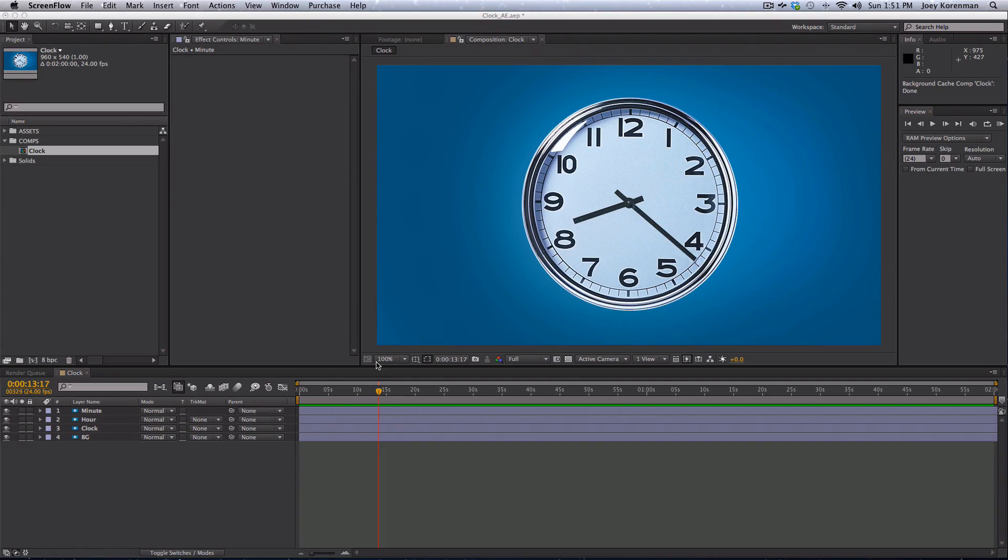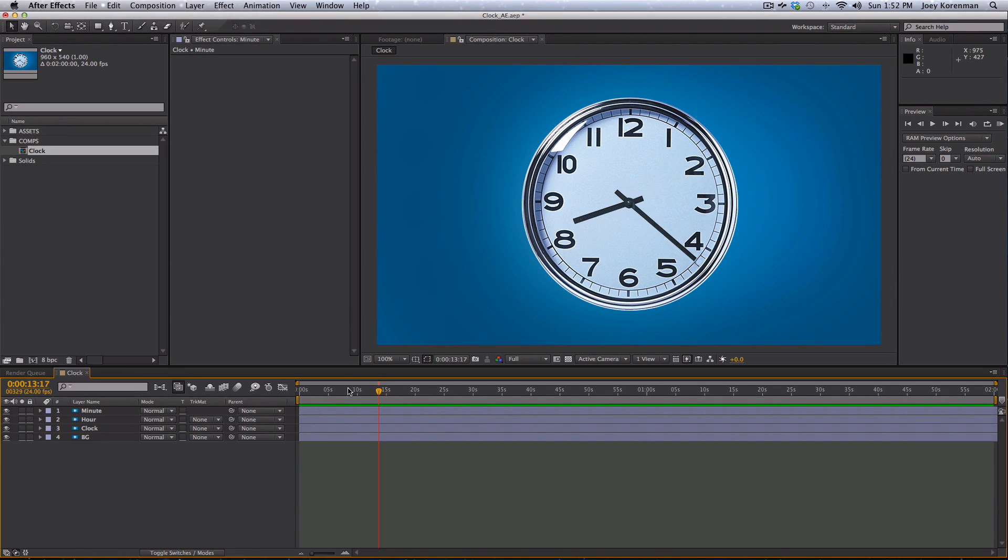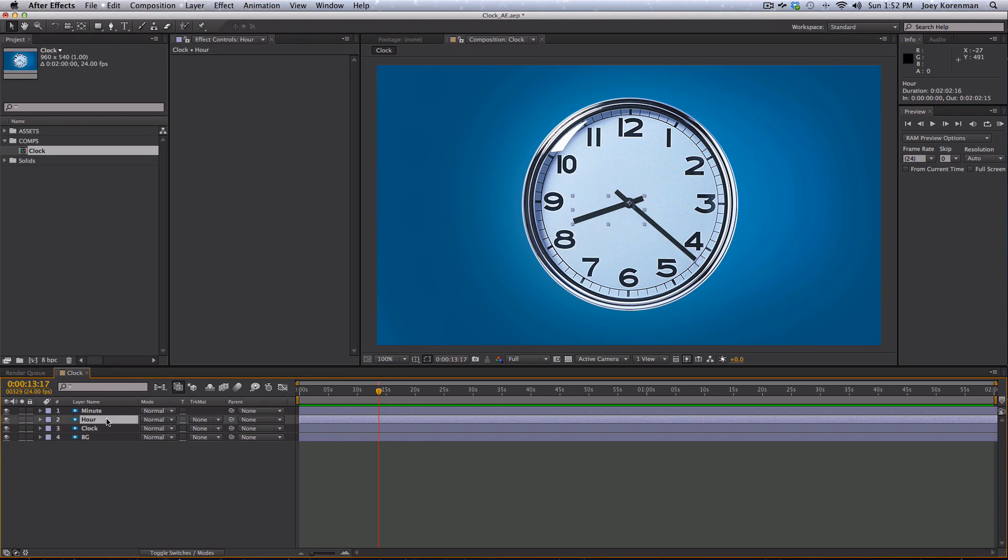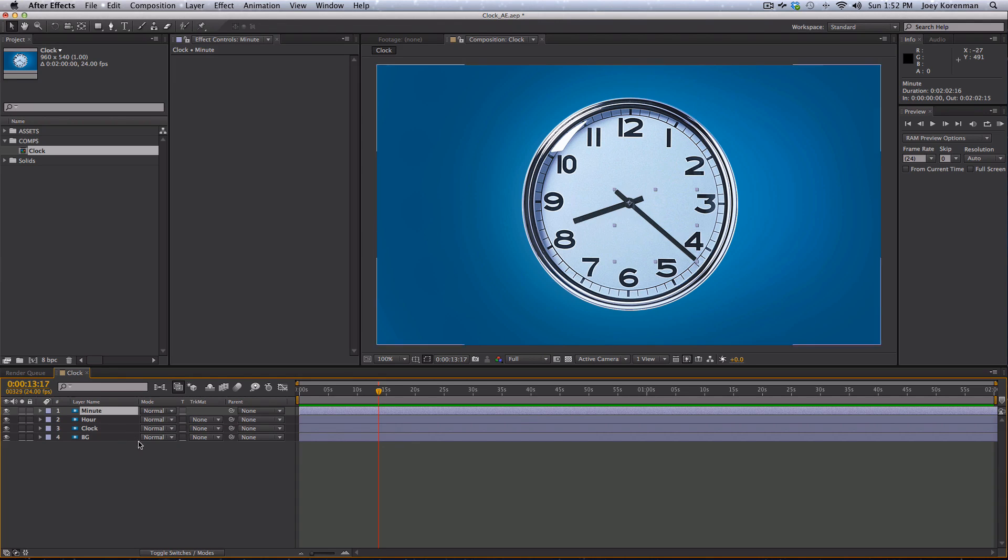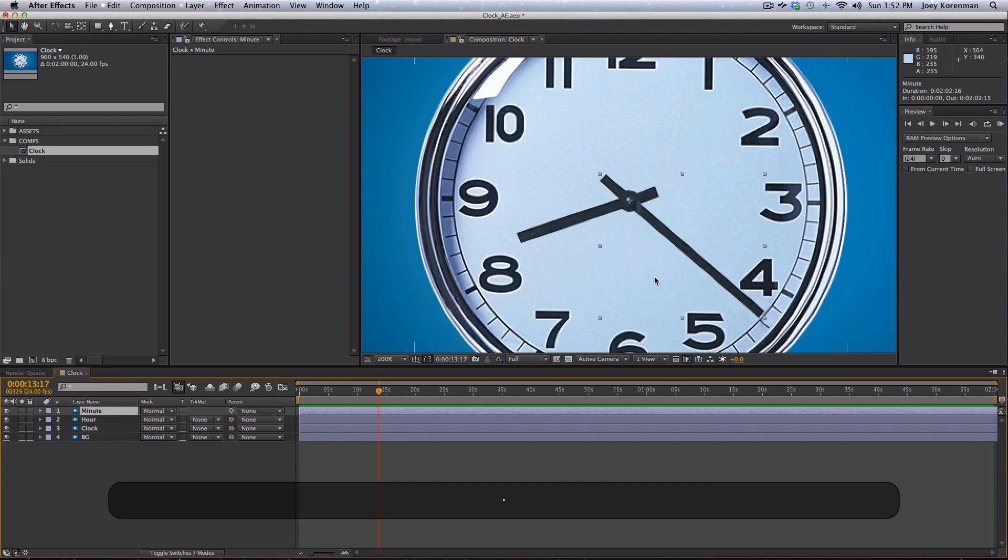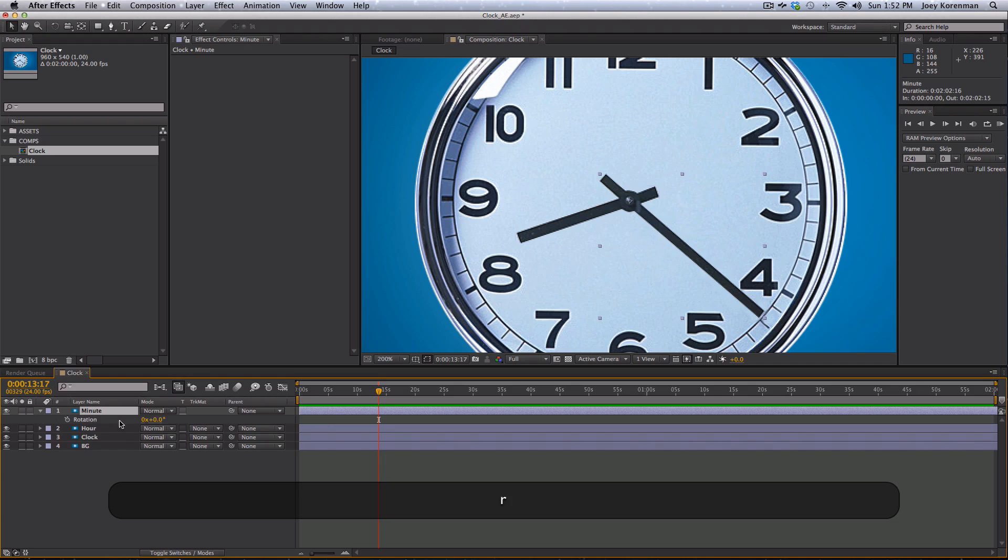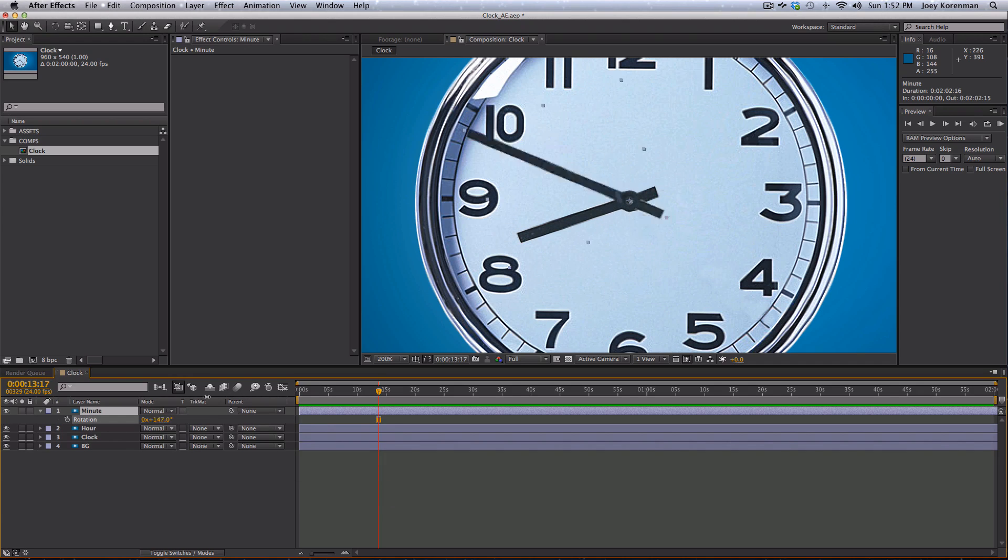So if you look at this comp here, you'll see that I've set up a really simple scene with a background and a clock. I've already done the Photoshop work of separating out the hour and minute hands of the clock. I've also set the anchor point appropriately to the center of rotation of the two hands. So if I rotate the minute hand, you'll see that it rotates exactly as it should.